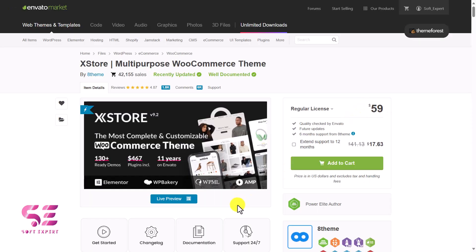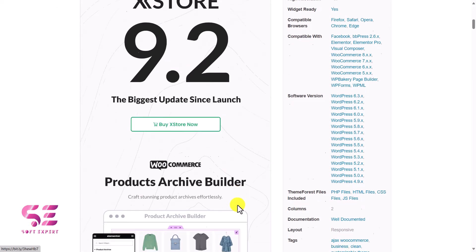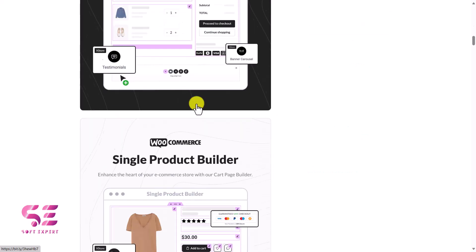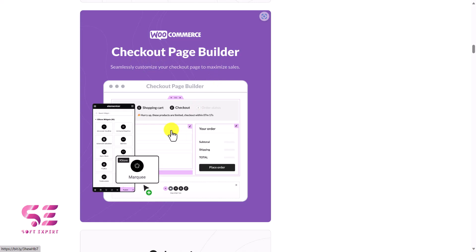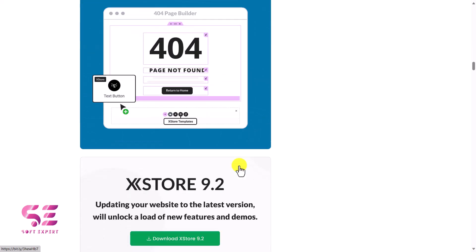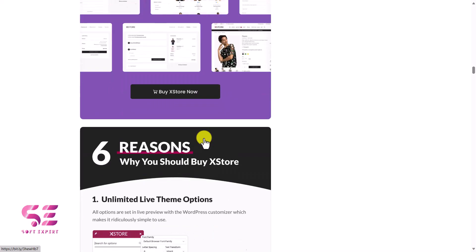This is the theme's one-time price, and if you scroll down you will learn more about it. This is the new update version, and you can see we have a product archive builder so we can create product archives using Elementor. We have a cart page builder, a single product page builder, and a checkout page builder — we create these pages just by drag and drop in Elementor. We also have footer builder, header builder, and a 404 page builder.